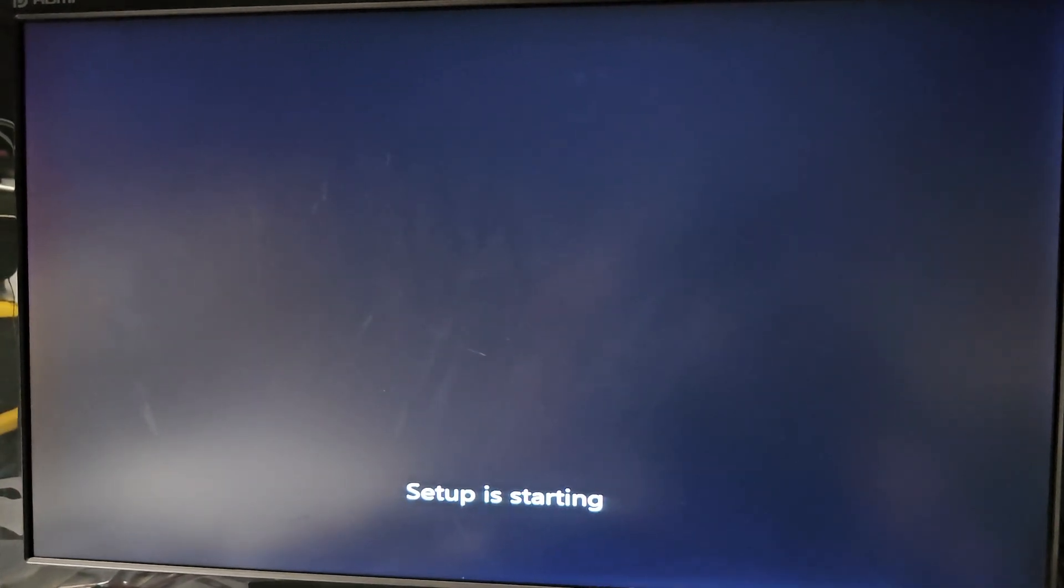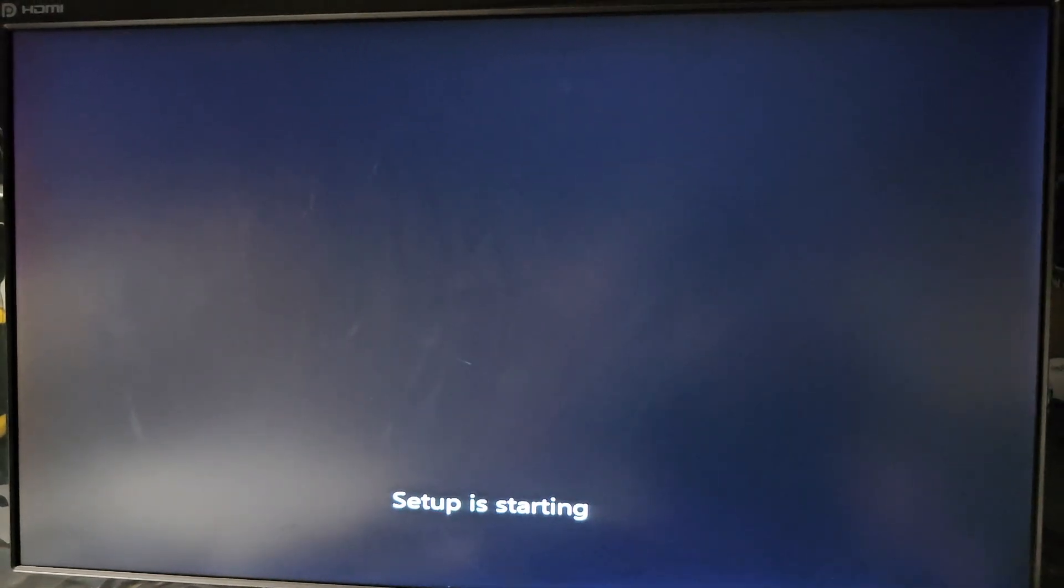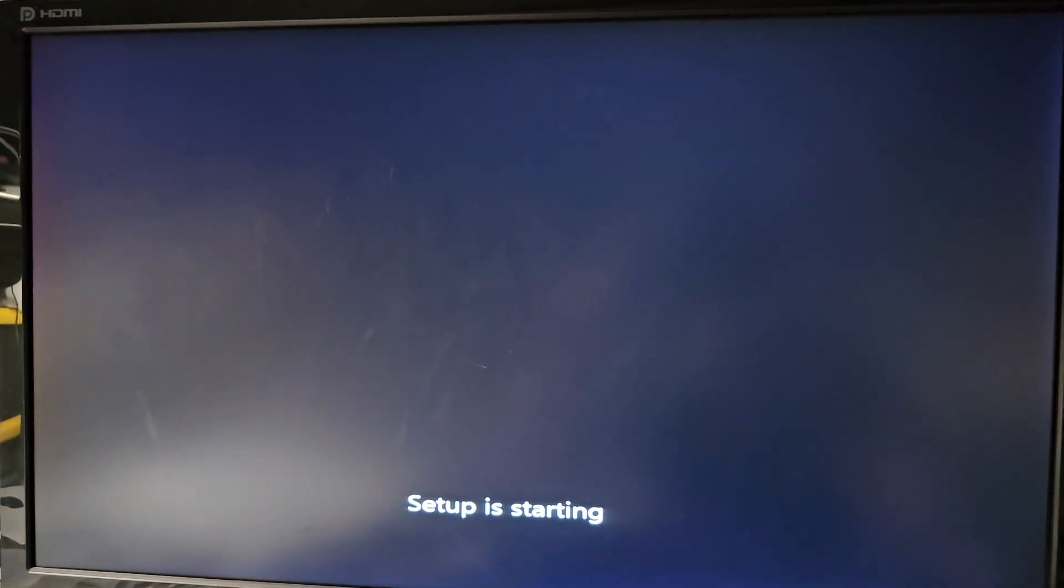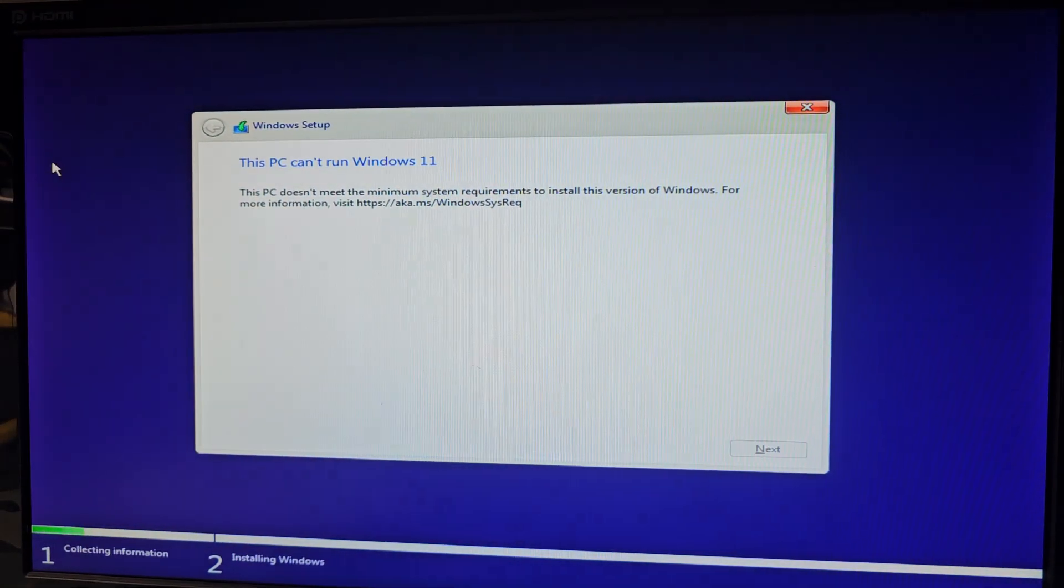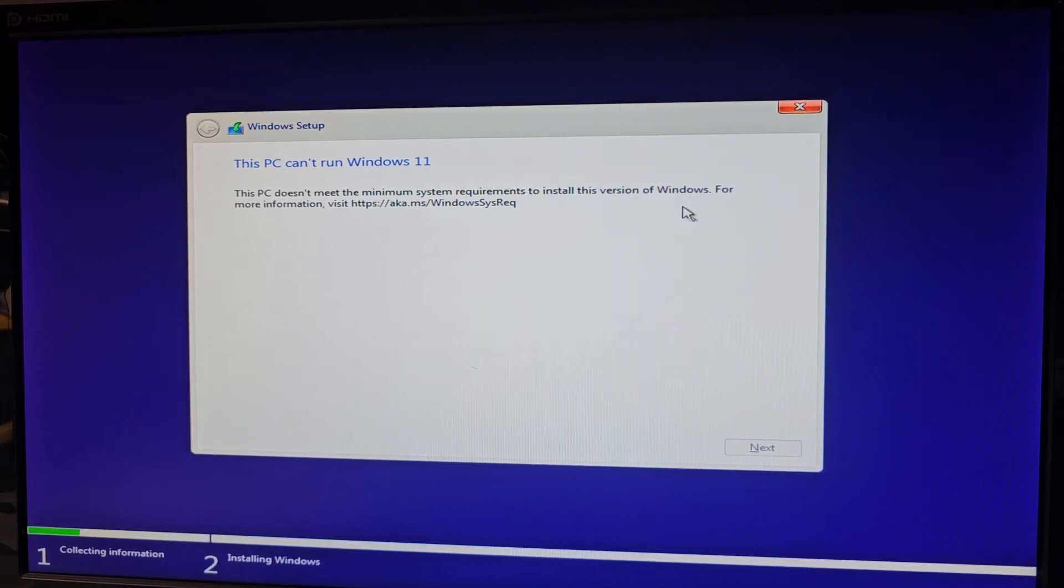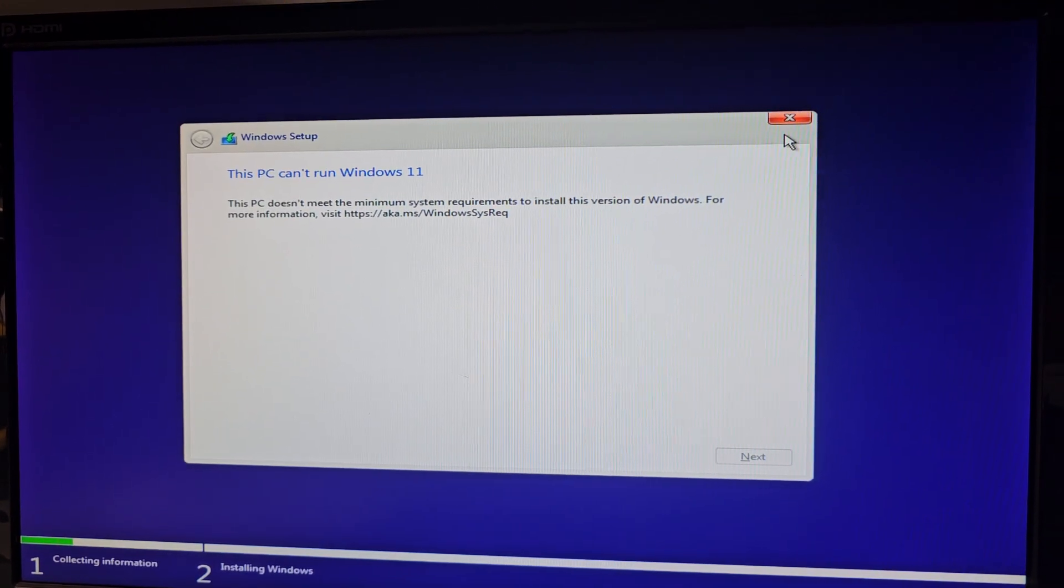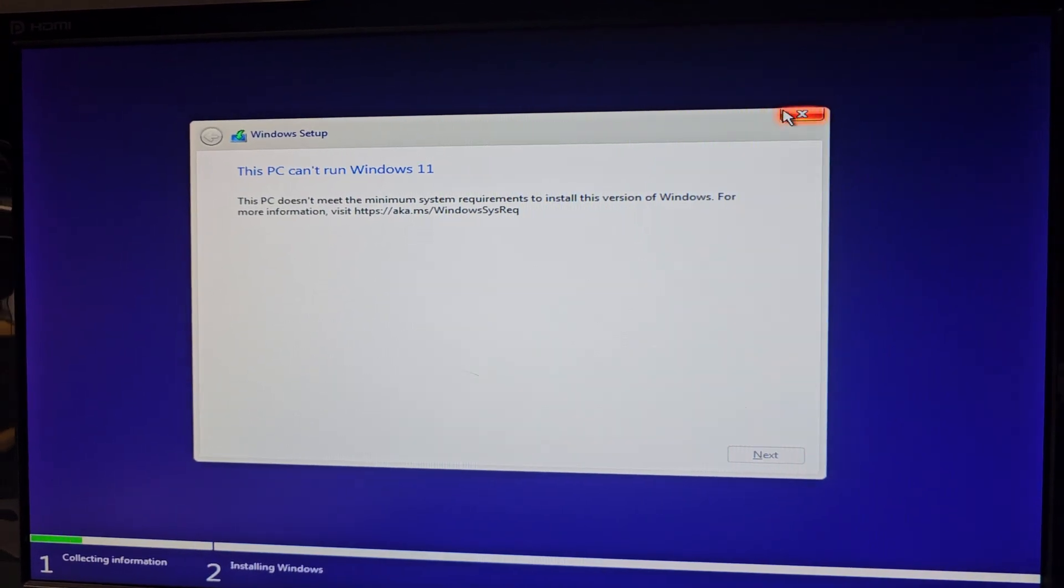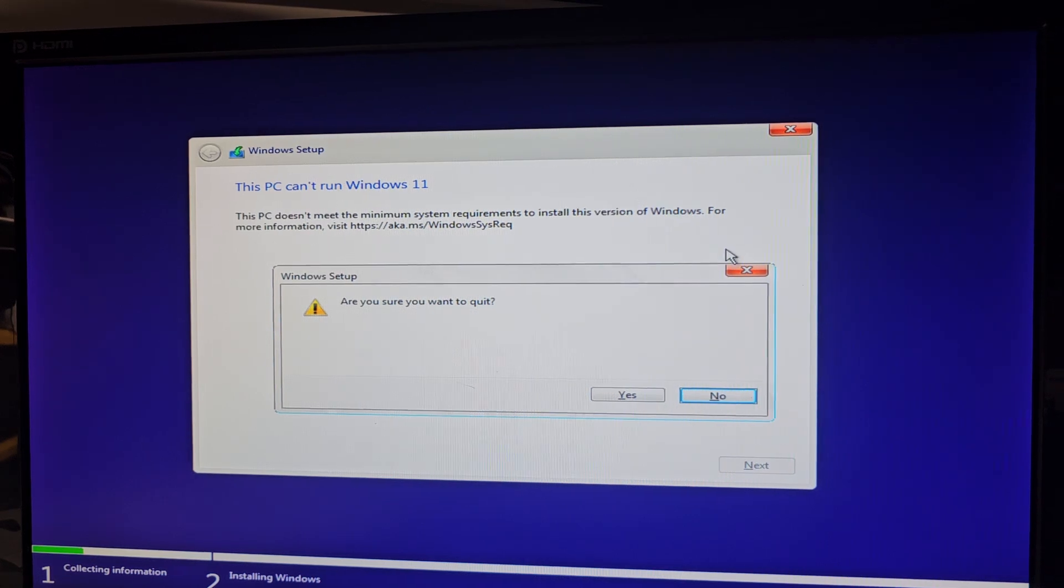So you're seeing in real time how this works. If you're getting this 'PC can't run Windows 11' error, it doesn't meet minimum requirements. We're going to close this.